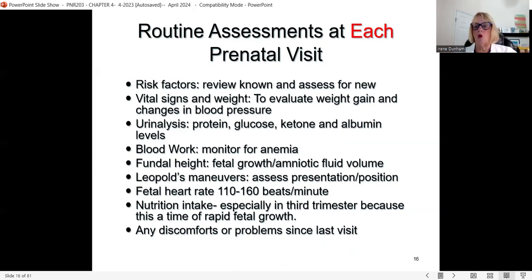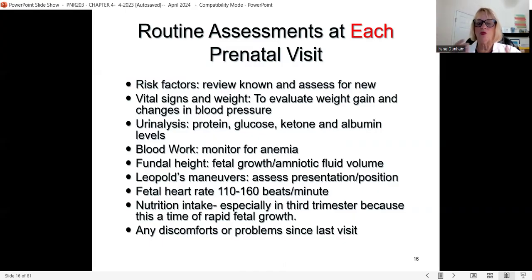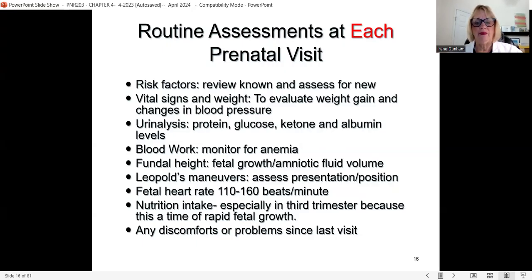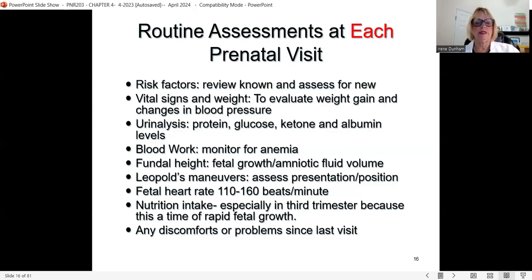These are routine assessments at each prenatal visit. Always be on the side of prevention regarding risk factors. We check vital signs, weight, and urinalysis — those easy dipsticks that show protein, glucose, ketones, and albumin. Blood work if needed, such as a finger-stick hemoglobin. We check fundal height by measuring the uterus to estimate how big the baby is. Using the Leopold's maneuver, we put our hands on top of the belly to check the baby's position and size.